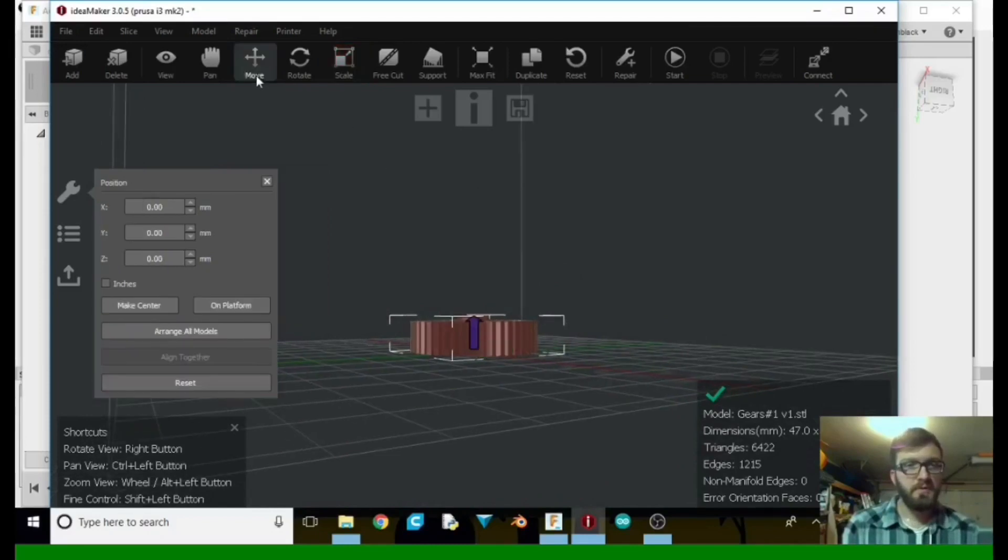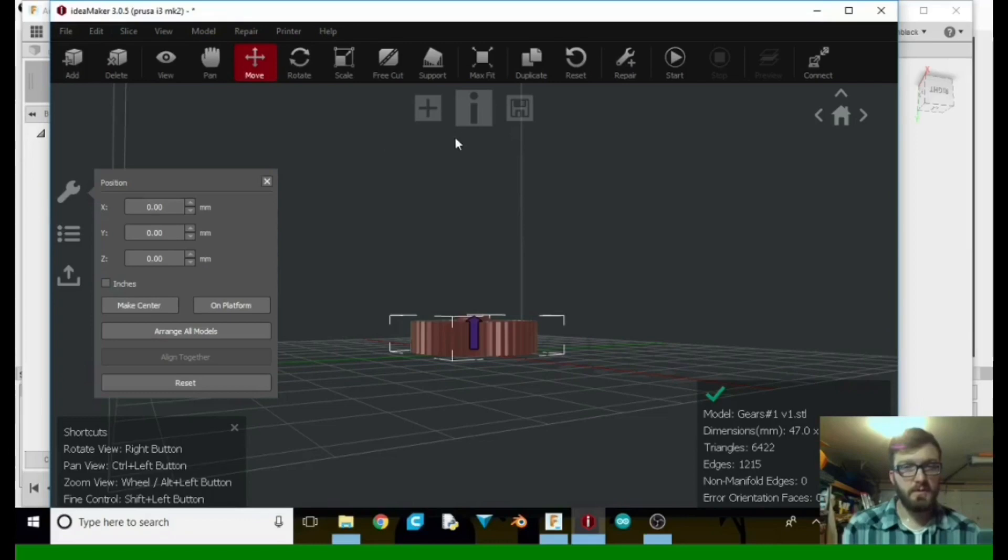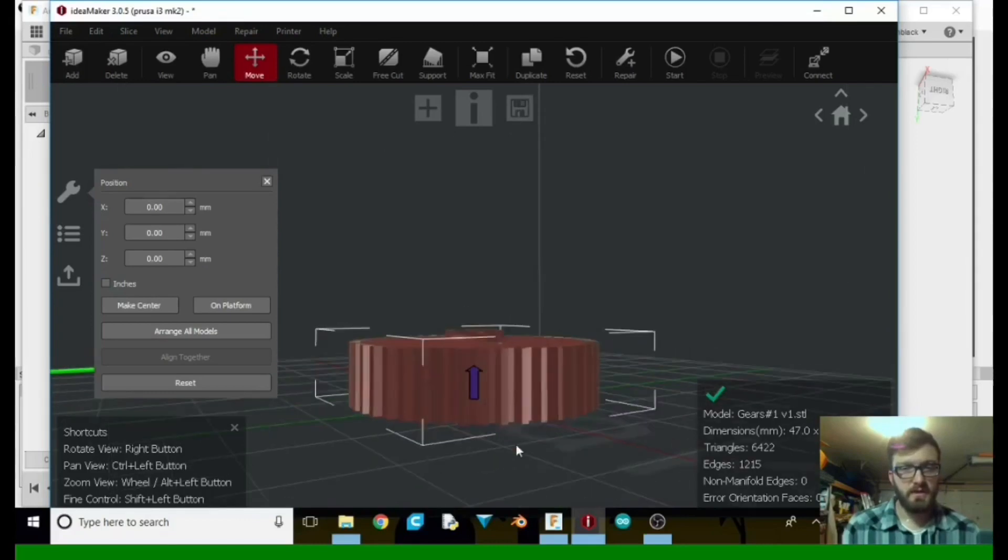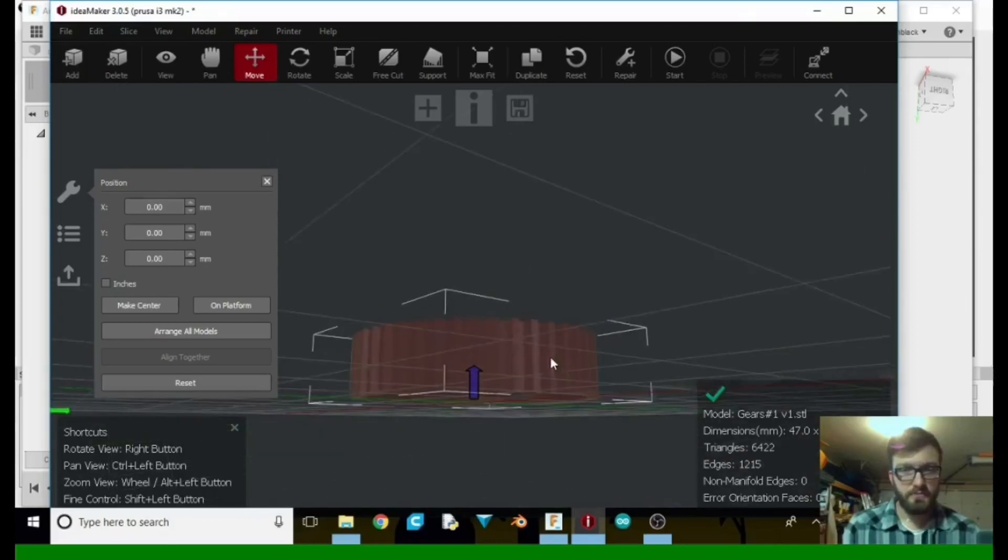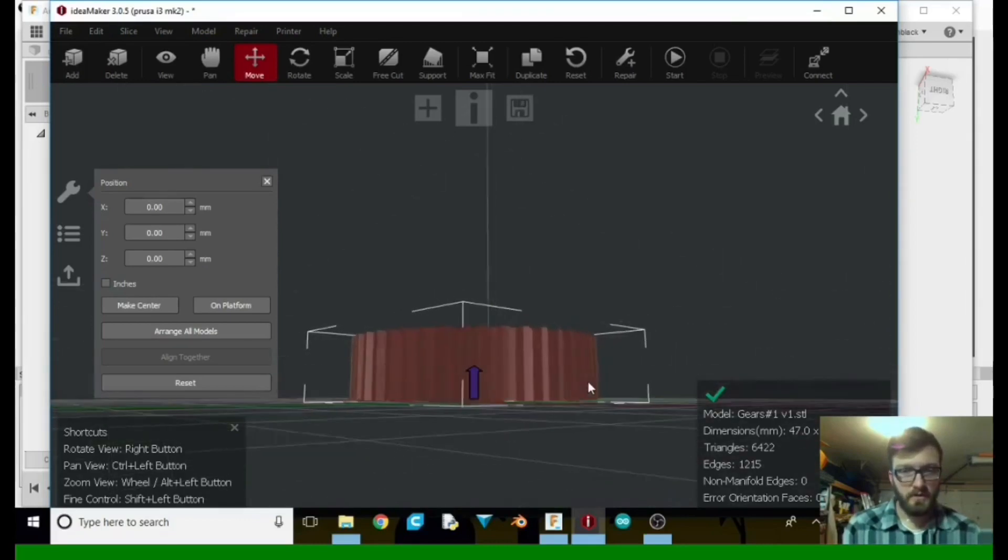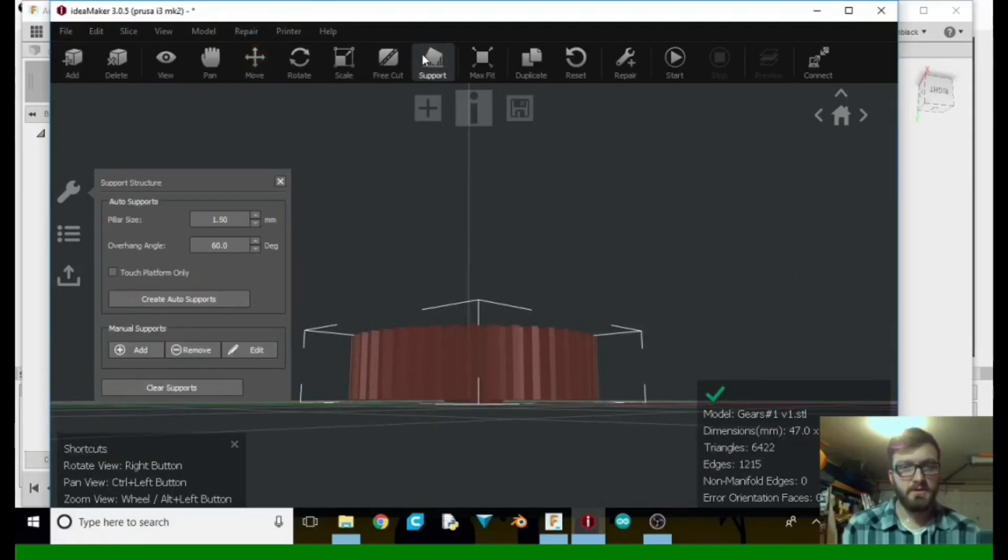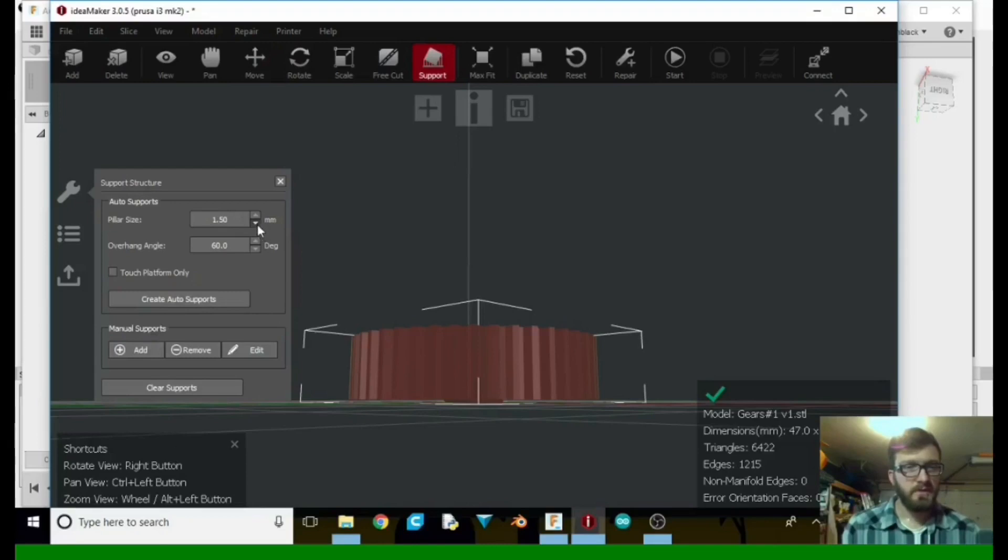So we're going to go to move, place on platform, make sure it's centered. Now what we're going to need to do, since we have that little bitty bit right there, so it's not on the platform, we're going to tell it to create some supports.